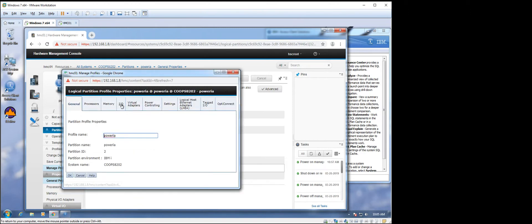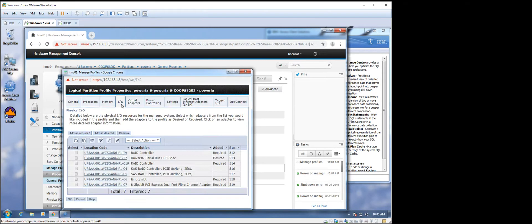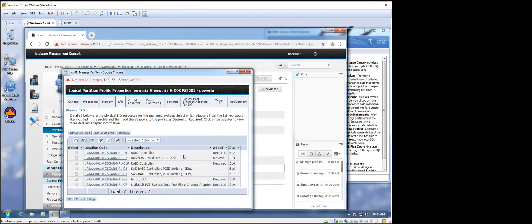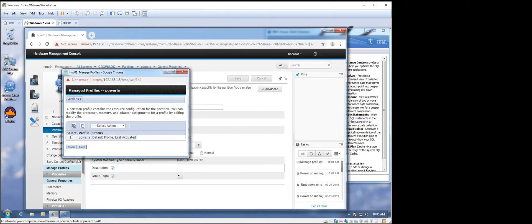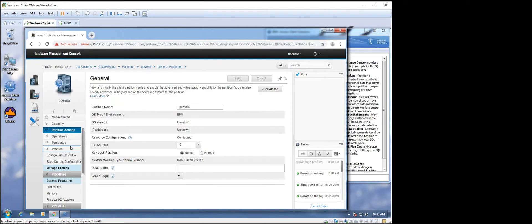So if you go to IO, what I've got here is a P1T7. That drives the USB port. I've got it desired so I can move it between my LPARs as needed. Tagged IO. Alternate restart device is P1T7. That will help it to have it boot off the USB stick. So let's go ahead and get that going.